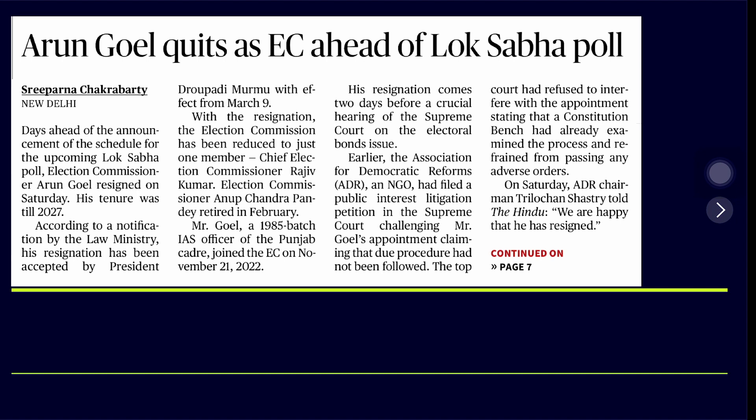Today we would be talking about a few topics which have been appearing in the newspapers. These questions will depend on how you use your content in GS2, GS3, and even GS4. SA building can also happen on these particular points. When we talk about the election commission's appointment procedure and how they handle elections, it can definitely help us in GS2.